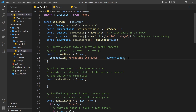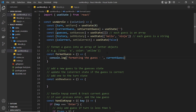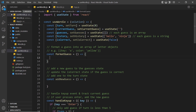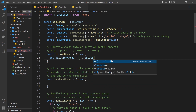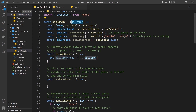By the end of this function we should have a formatted guess — an array where each letter in the guess is represented by an object with a key property (the letter itself) and a color property. This formatted guess gets added to the guesses state at the top of the hook. To start, I'll create a variable called solutionArray and set it equal to an array by spreading the solution string, turning it into an array of individual letters.